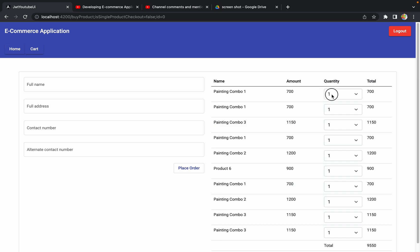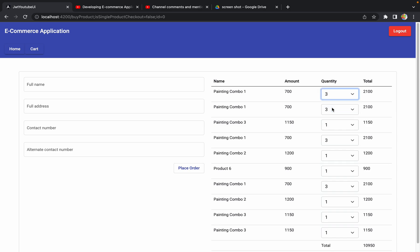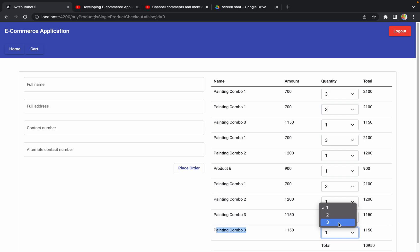If I try to change the quantity for the very first product and make it three, then wherever 'Painting Combo 1' is present, it changes the quantity for all those rows. Similarly, changing the quantity for another duplicate row changes it across all of them. This is only happening because we are allowing duplicate products, so now let's see how we can prevent that.